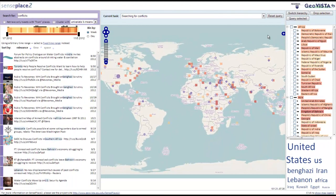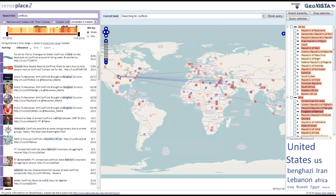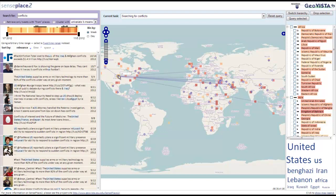Occasionally, tweets from one place refer to multiple other locations. SensePlace 2 visualizes this with place links that are drawn between the mentioned places. Clicking a linked place brings the associated tweets to the top of the tweet list and highlights them.